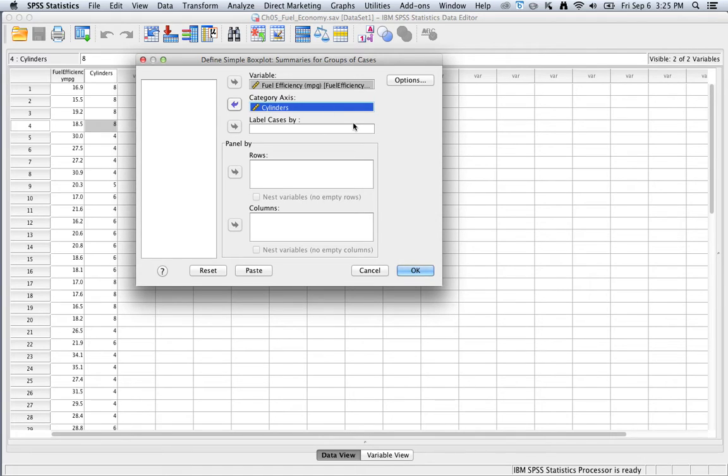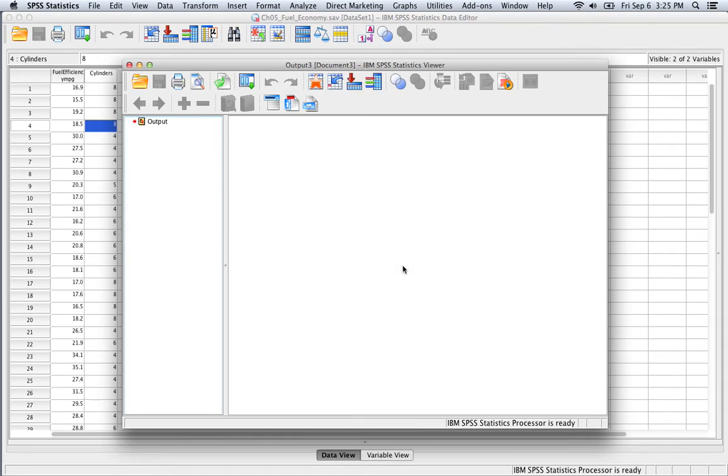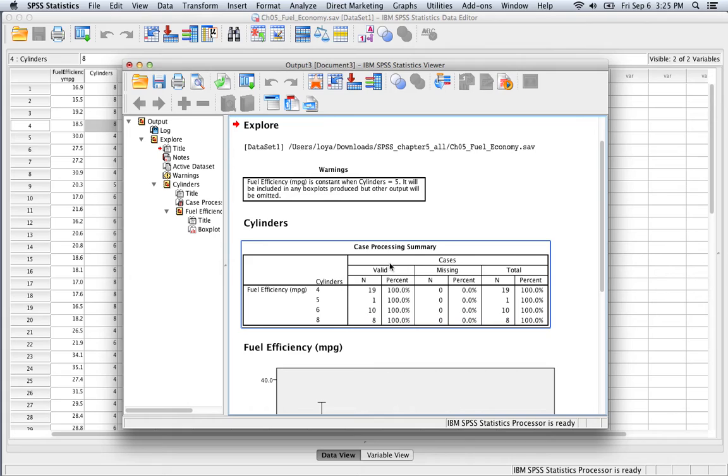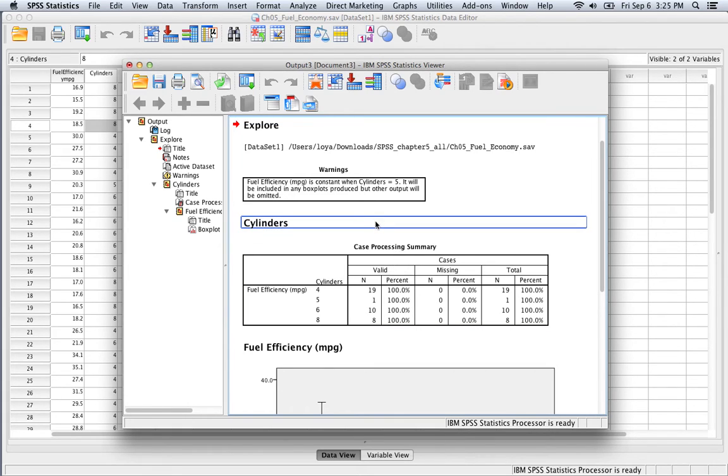After I do that, I can click OK. SPSS thinks for a little bit, and then it creates these comparative box plots for me.